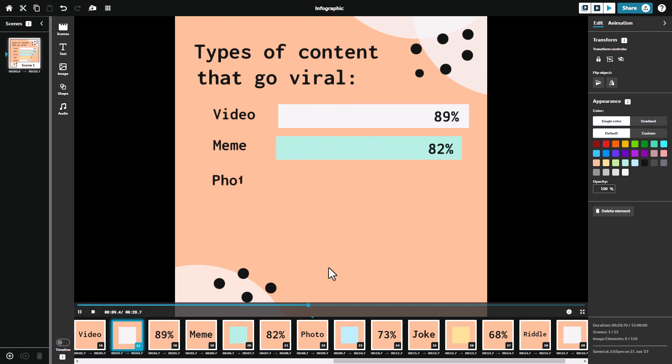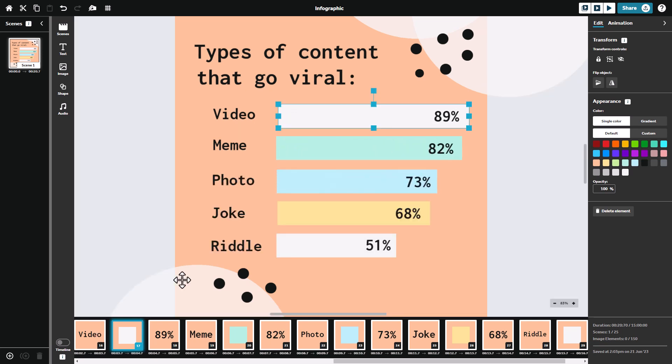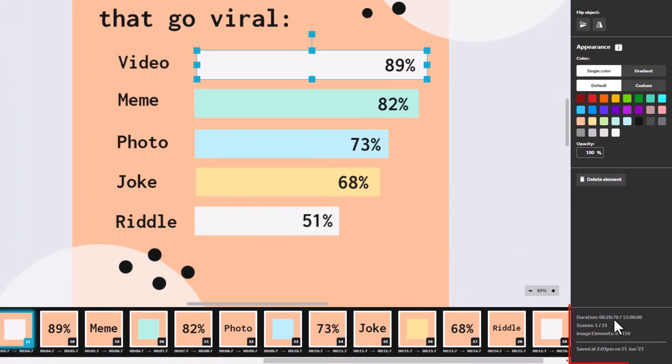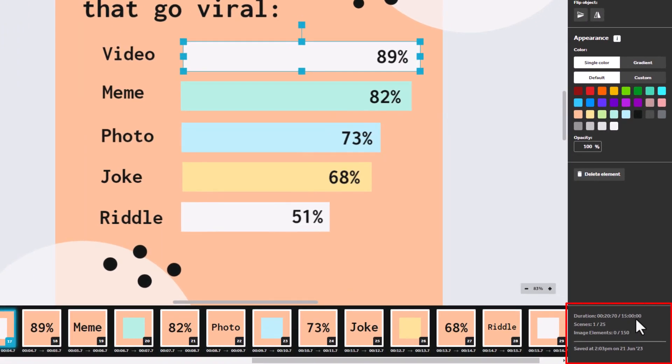And I'm going to stop it there. I'm not going to go for the whole 20 seconds. Now, one thing people always ask is what's the maximum duration? Well, down here I can see that each video can go up to 15 minutes. You can have 25 scenes and you can have 150 elements.